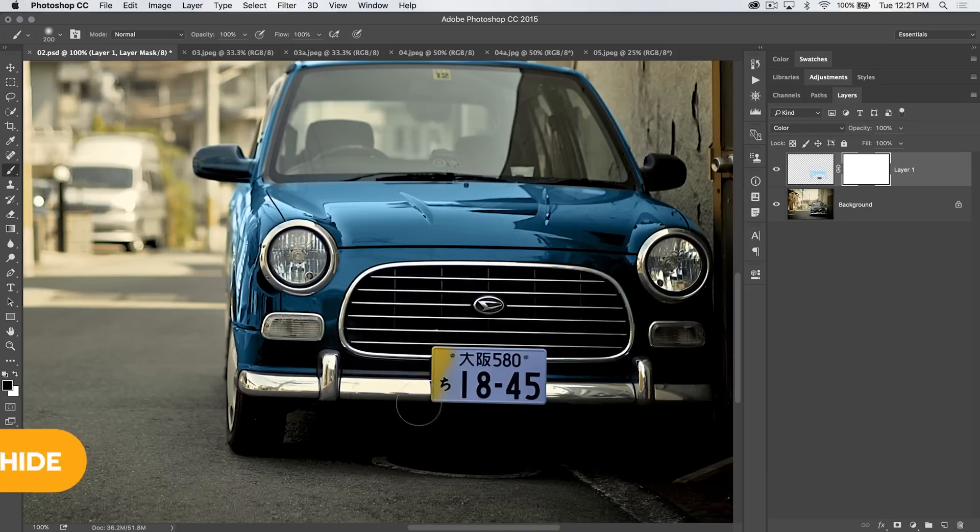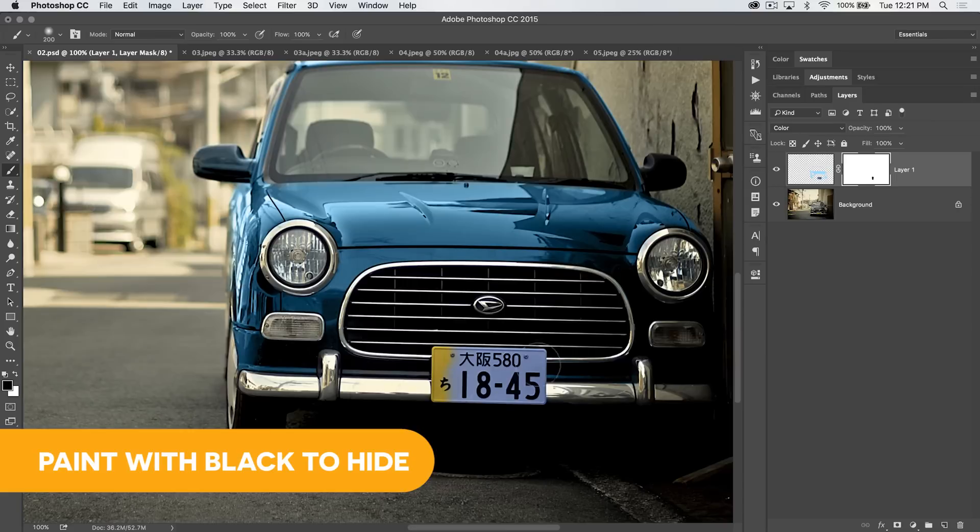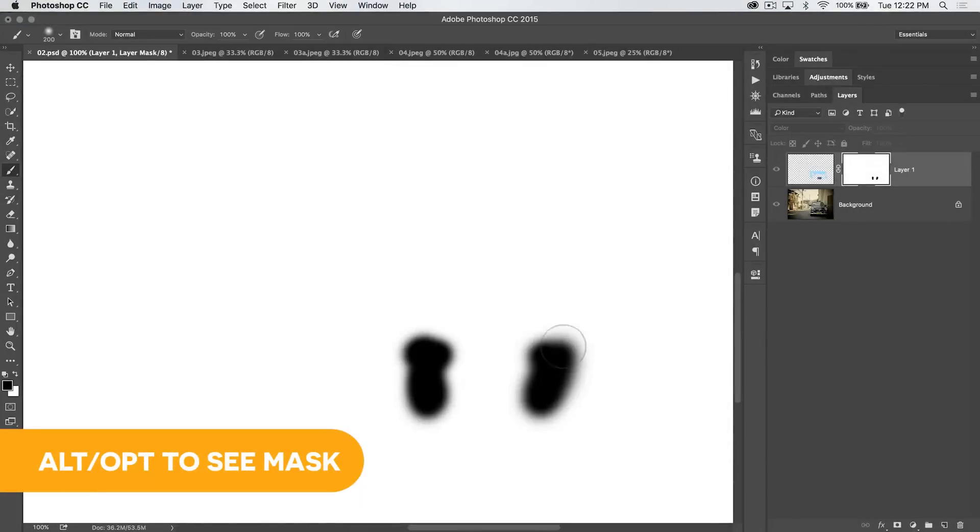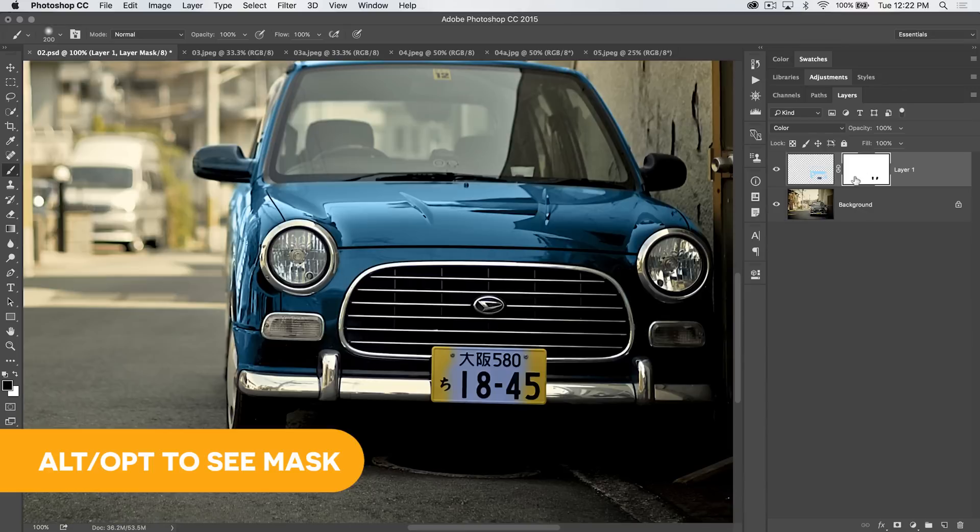I can just hide that little bit. You can see in my mask, if I Alt or Option click the mask, I can see I've painted black in those two little areas.